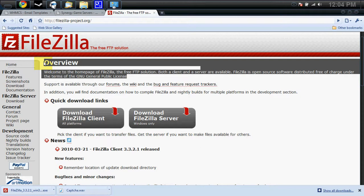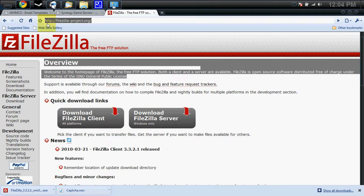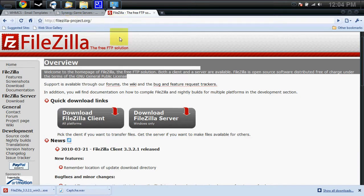The first thing you need is a FTP client. Go to http://www.filezilla-project.org. The next thing you want to do is download the FileZilla client.